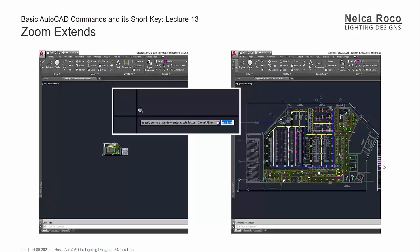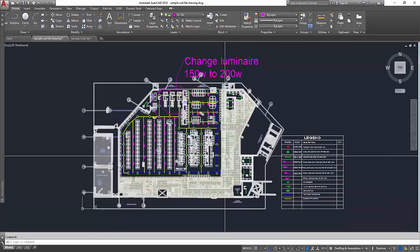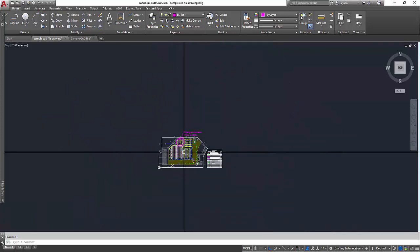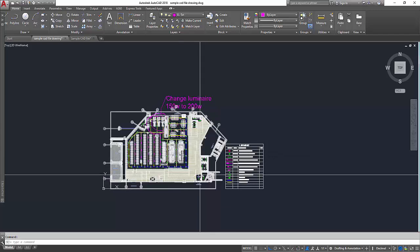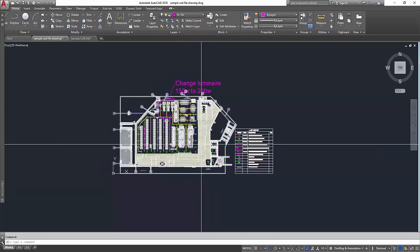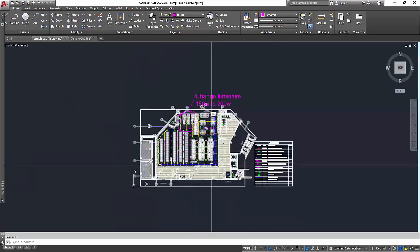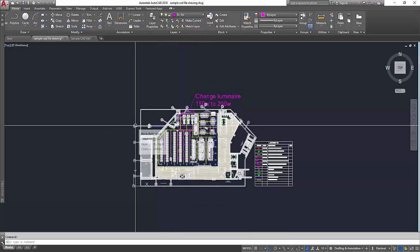The first shortcut key command we're going to discuss is Zoom Extends. Zoom Extend is the basic zoom in and zoom out command. Let's check it in AutoCAD. This is the drawing we used previously. By scrolling my mouse I'm zooming in and out. What if I want to check if there are other drawings in this file? Once you import it into Dialogs Evo, it might disappear because there are additional drawings far away. So let's use the Zoom Extend command — just type Z, then space bar, then E for Extend, then space bar.